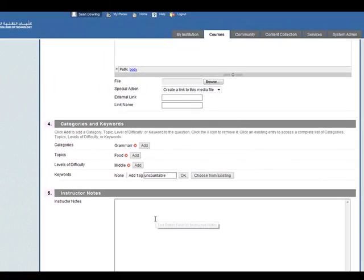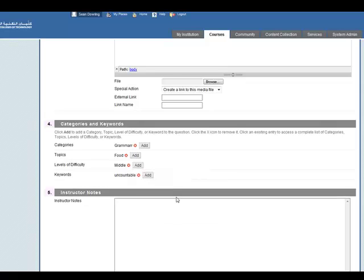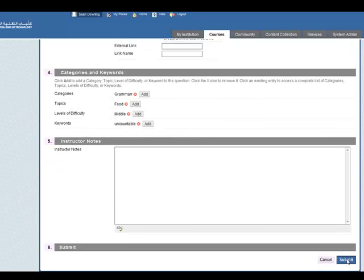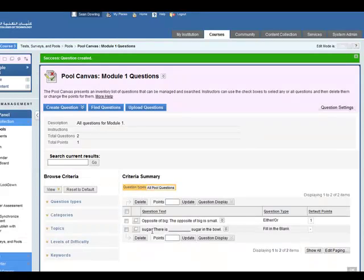So you can add in a variety of things. You can also add in some instructor notes there as well. Once you've finished that, click on submit and now we've added a second question.